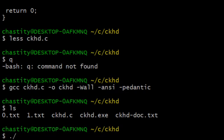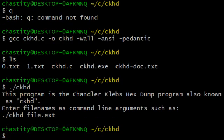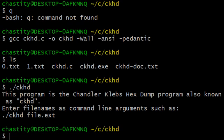Now, I'm going to show you something. If I do backslash and then ckhd, what it does is it prints a message. This program is the Chandler Klebs Hex Dump program, also known as CKHD. Enter file names as command line arguments, such as ckhd file.extension.